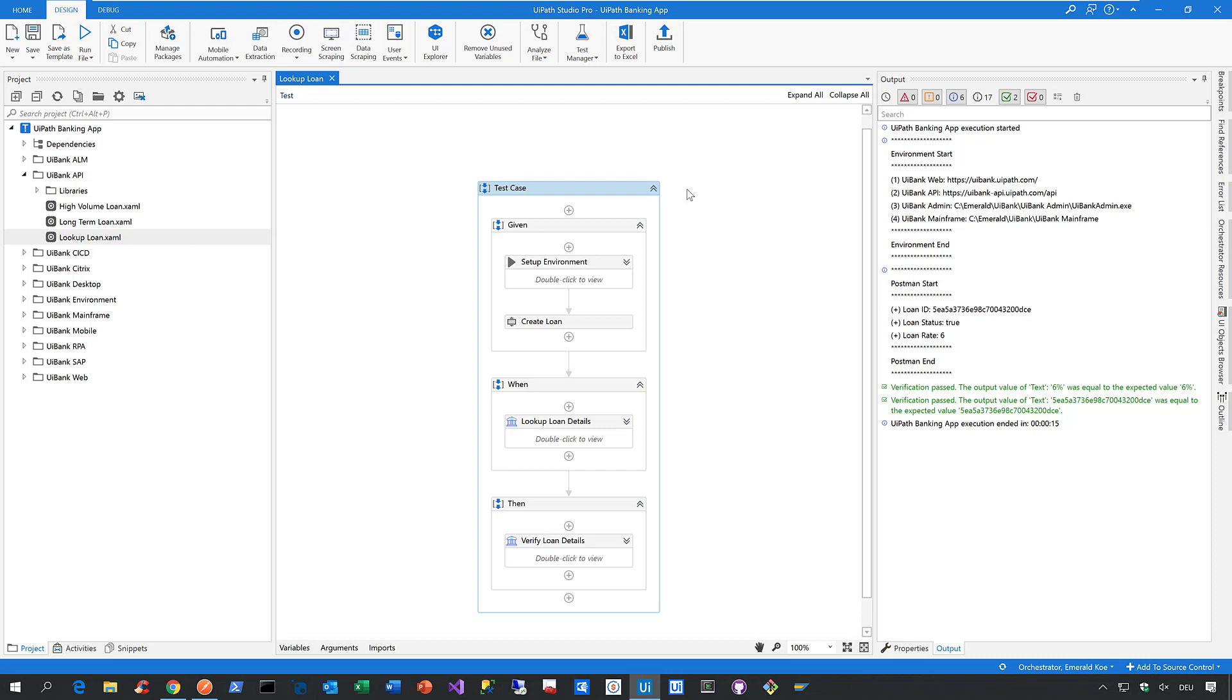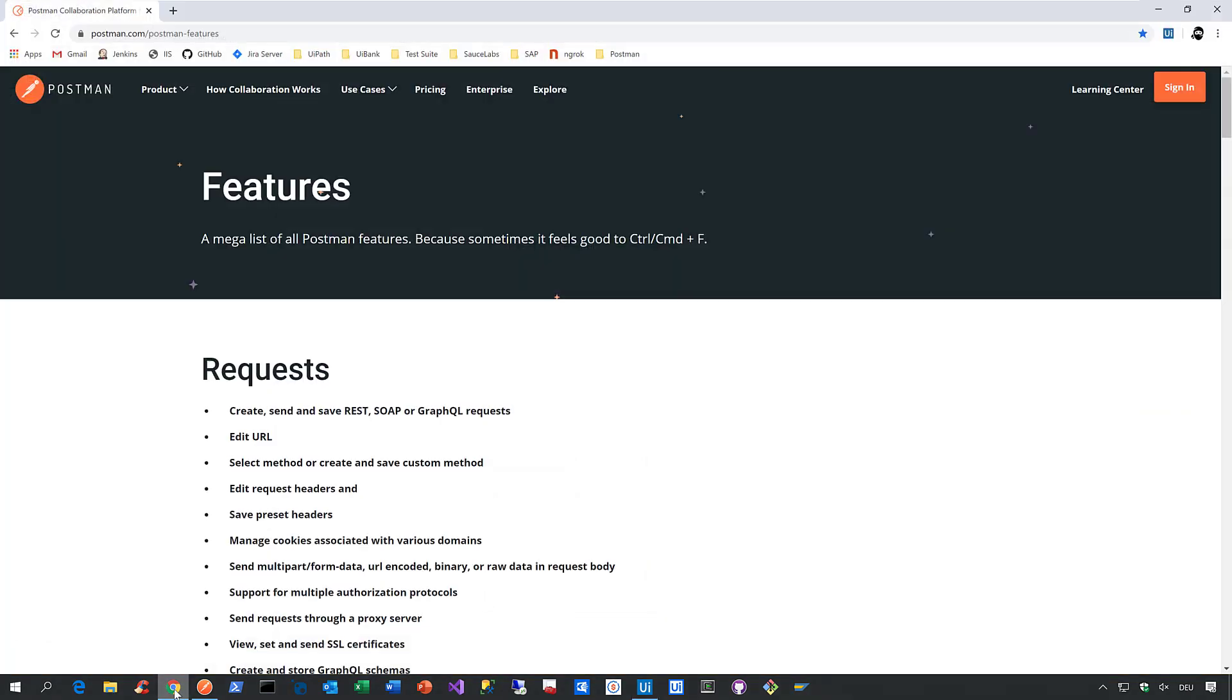Now, before I show you how this integration looks like, let me first show you why we did it. To do that, let me go to the Postman website. And here on this website, Postman lists the rich set of functionalities they provide through their tools.